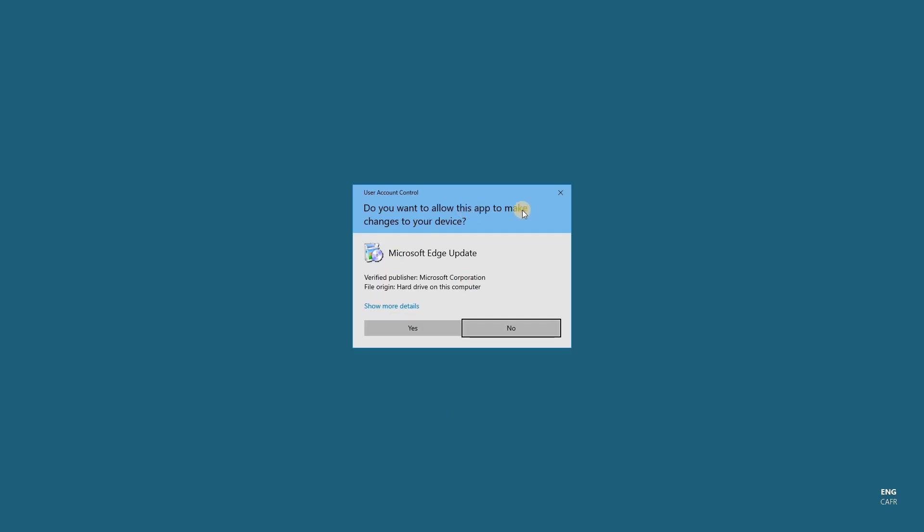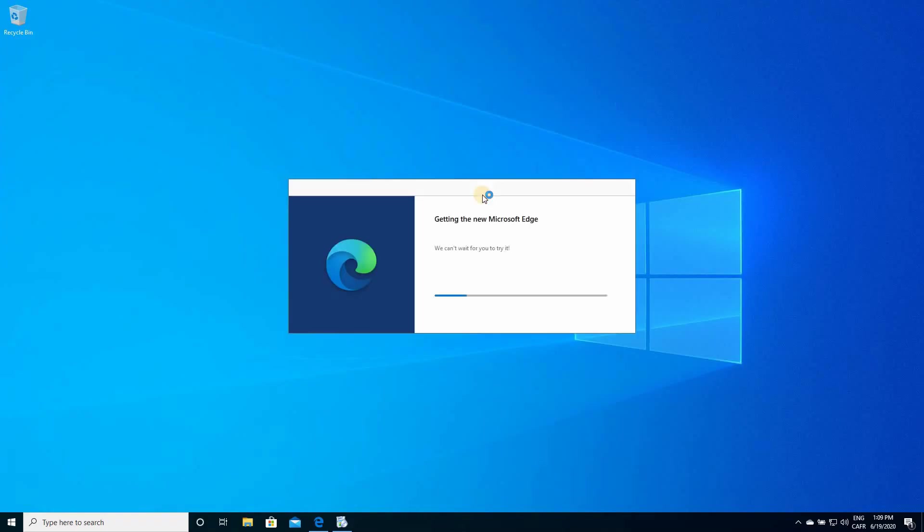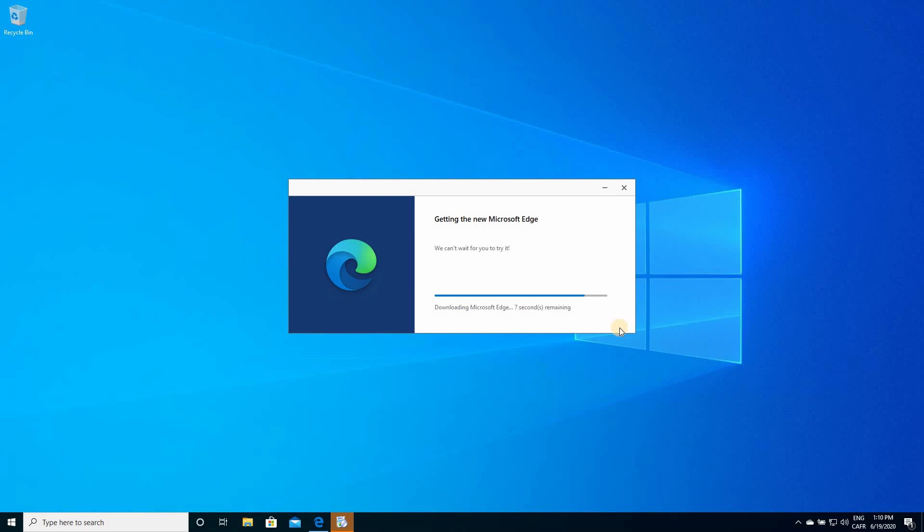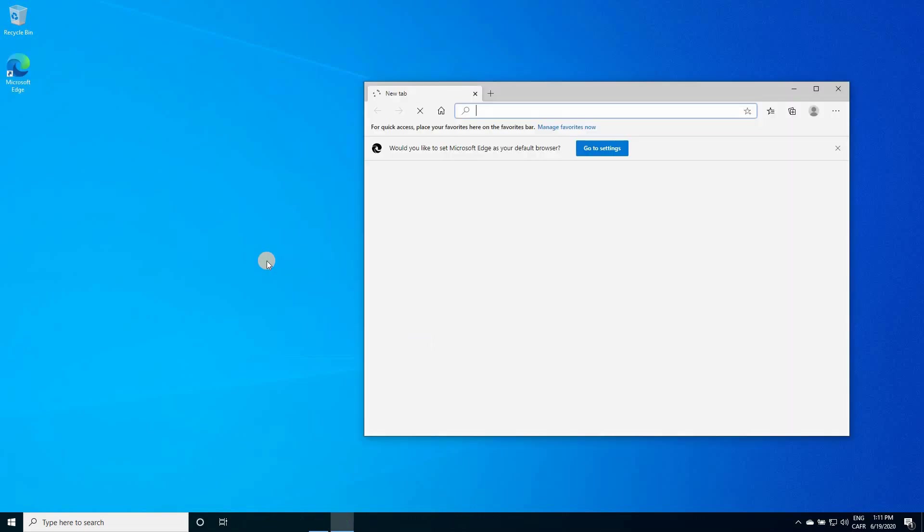If you are prompted, choose yes. So, the installation program will download the new Edge, and it will install it automatically. Just give it a minute to install. So, this is the new Microsoft Edge was installed.